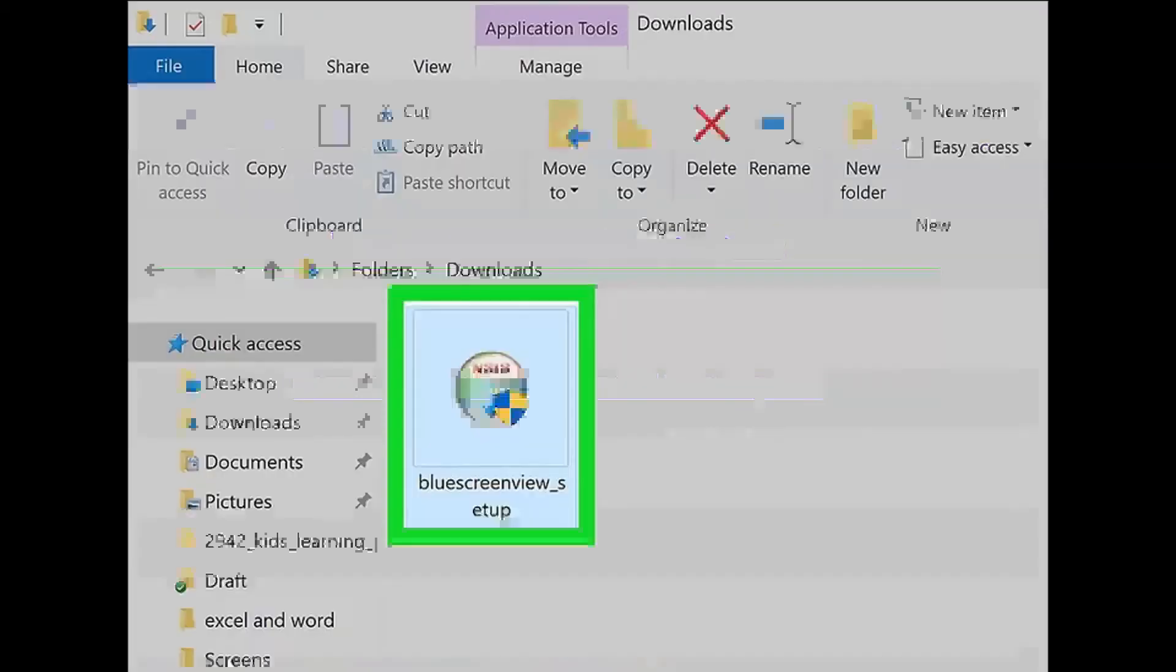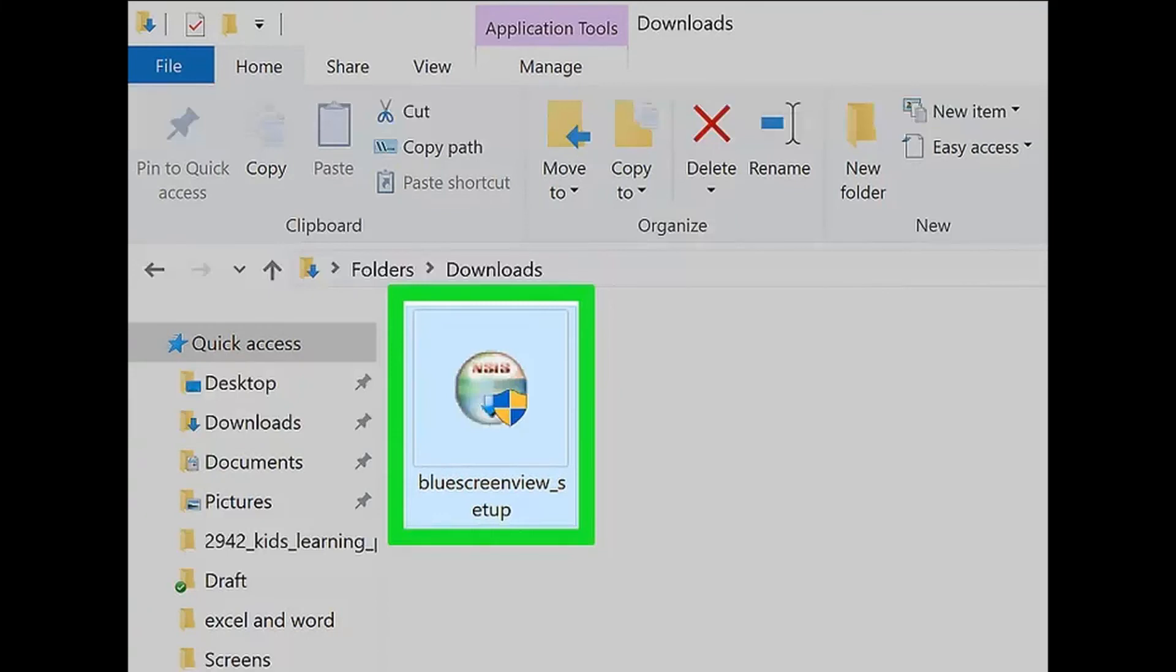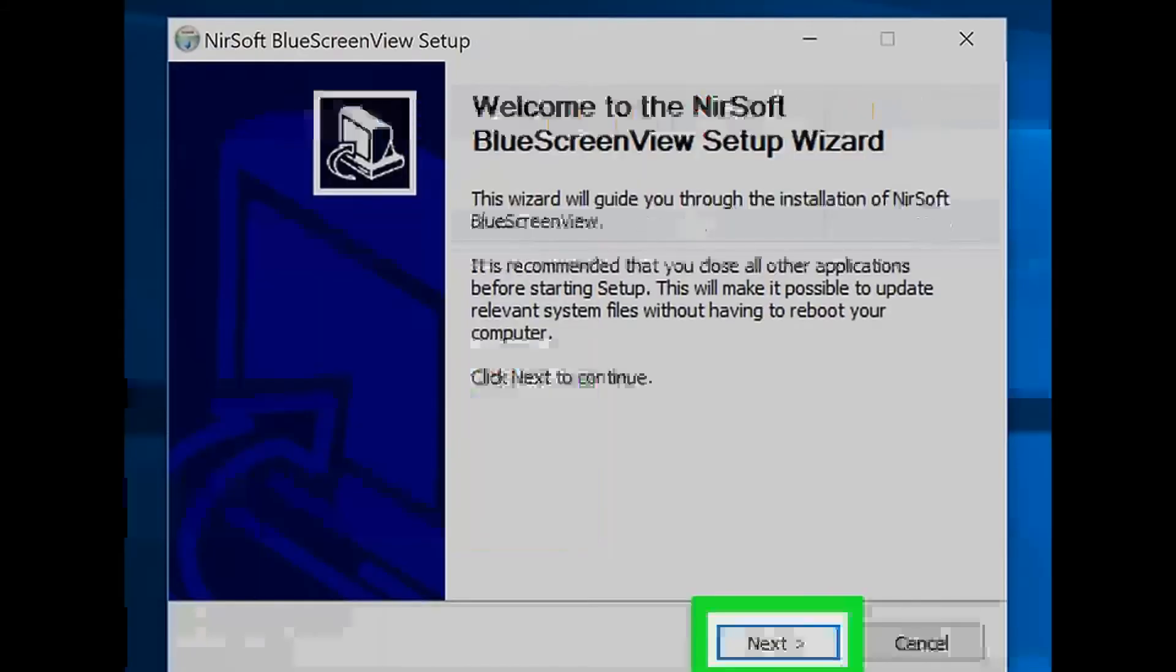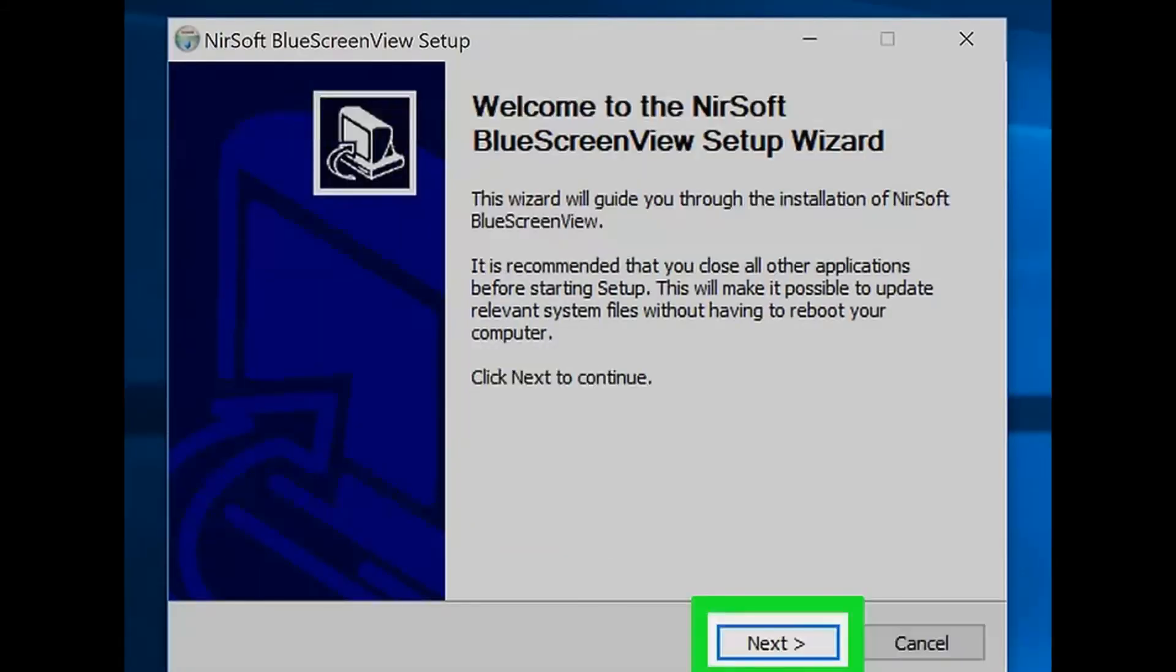Step 12: Open the Blue Screen View setup file. Double-click the bluescreenview_setup file in your computer's Downloads location. Step 13: Install Blue Screen View. To do so, click Yes when prompted, click Next, click Next, click Install, and wait for Blue Screen View to install.